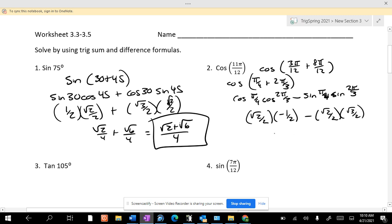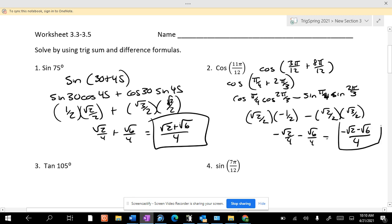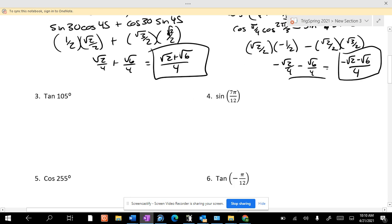So it's −√2/4 minus √6/4, which is −√2 minus √6, all over 4. Final answer — it should be with just one denominator, not two. If you leave it like that, I'll ding you.